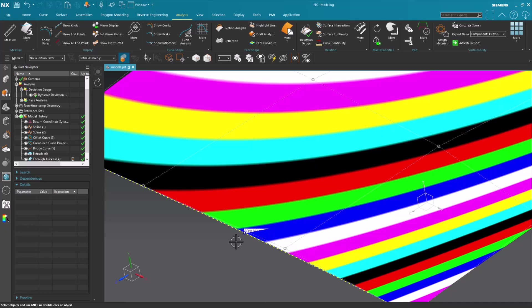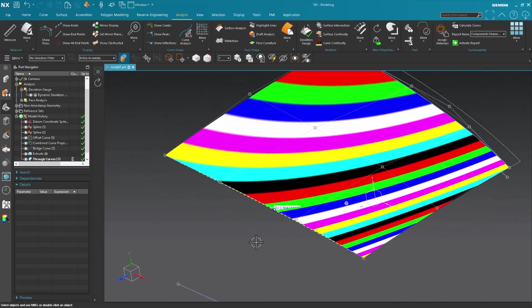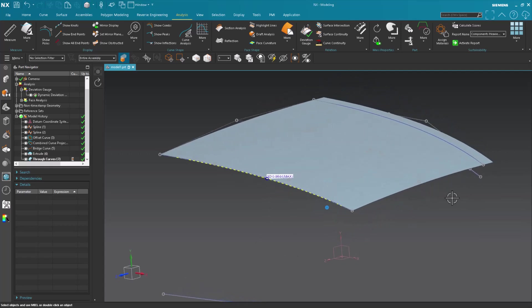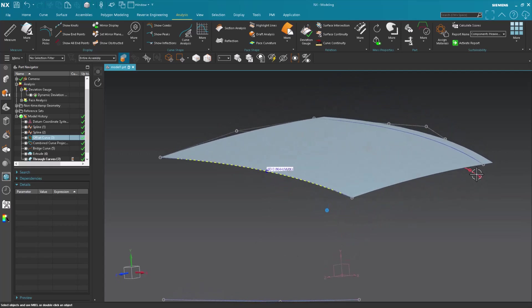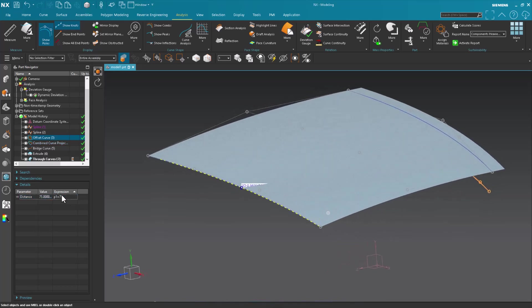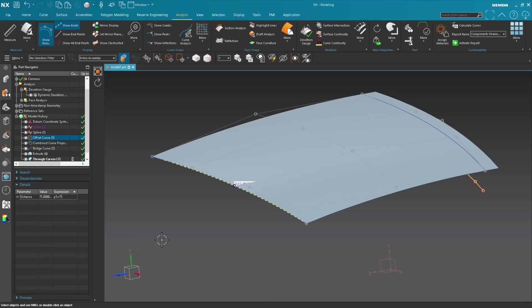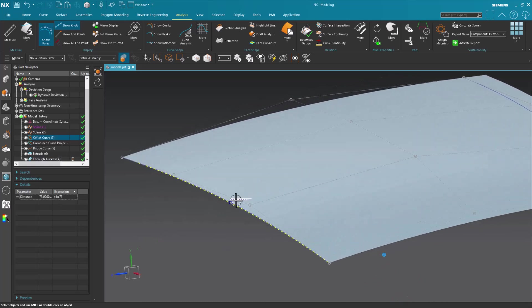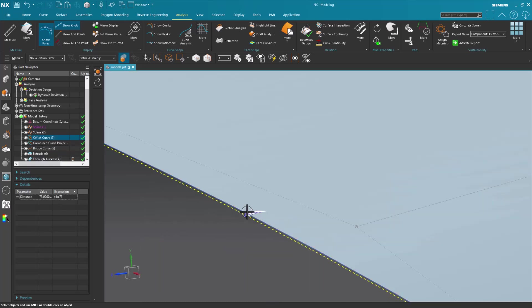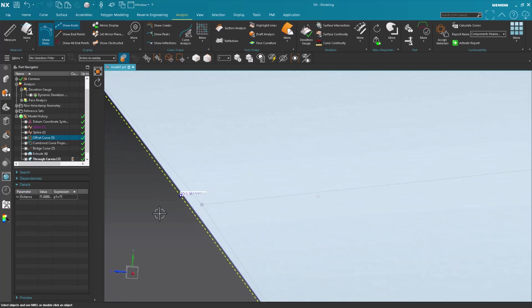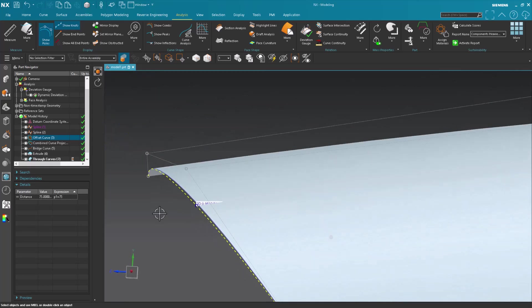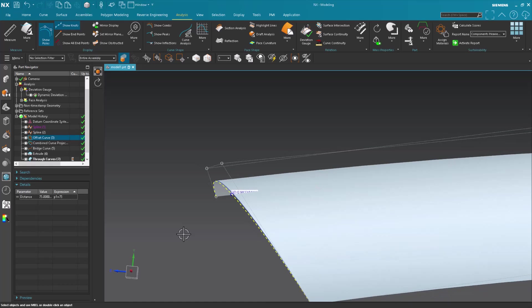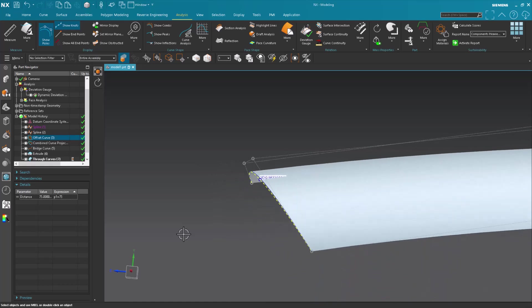And the nice thing about doing stuff this fashion is if I come in here and say okay, this offset curve, this has got to go down to 75. Everything updates. Still simple clean surface. Now I have a little bit more deviation, tenth of a mil more. And again I could go in there and play around with my bridge to get it a little bit closer if need be.